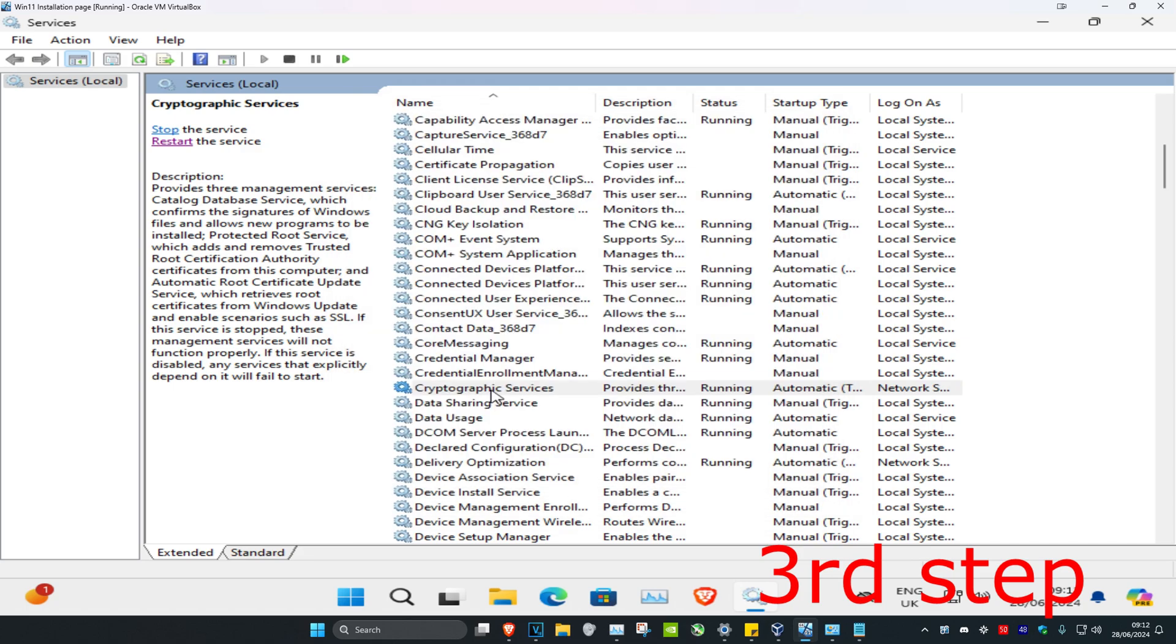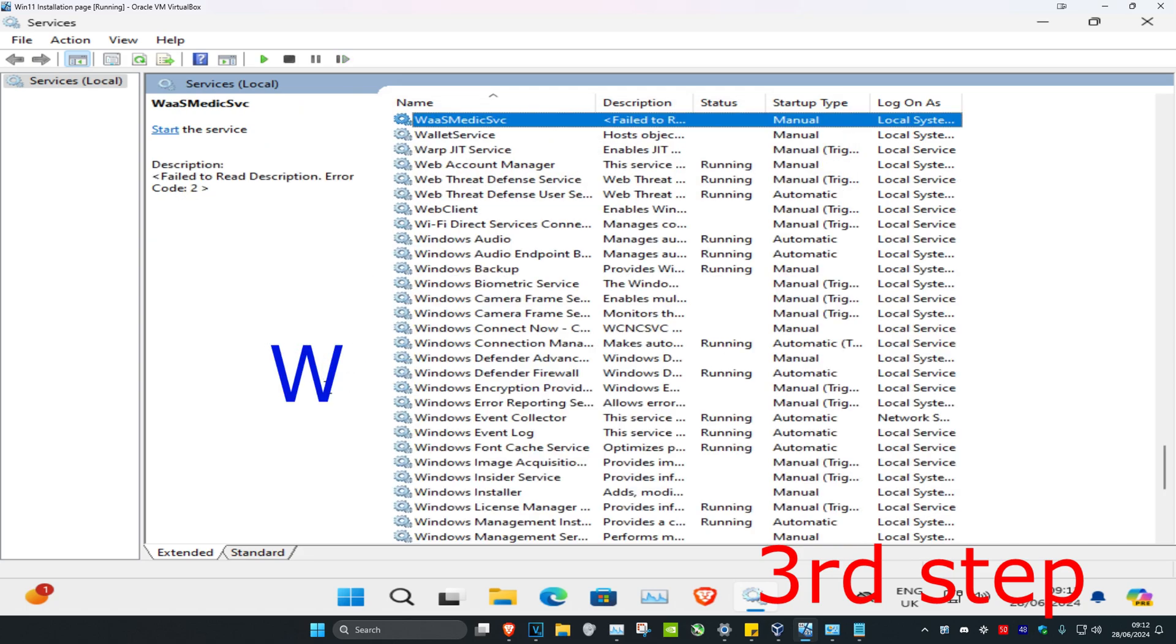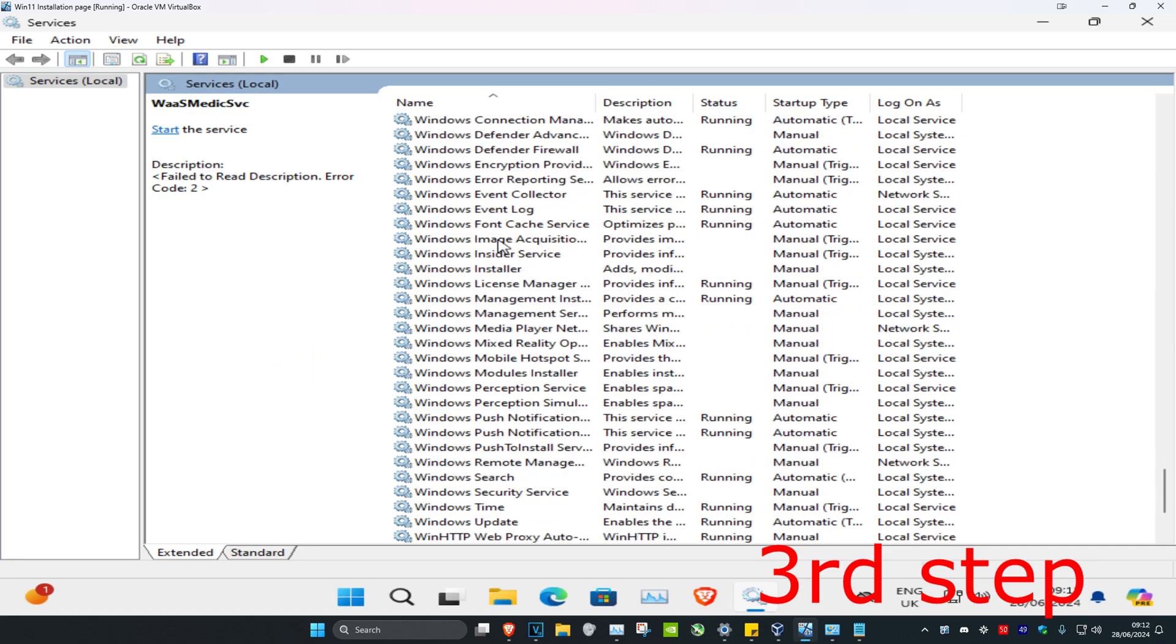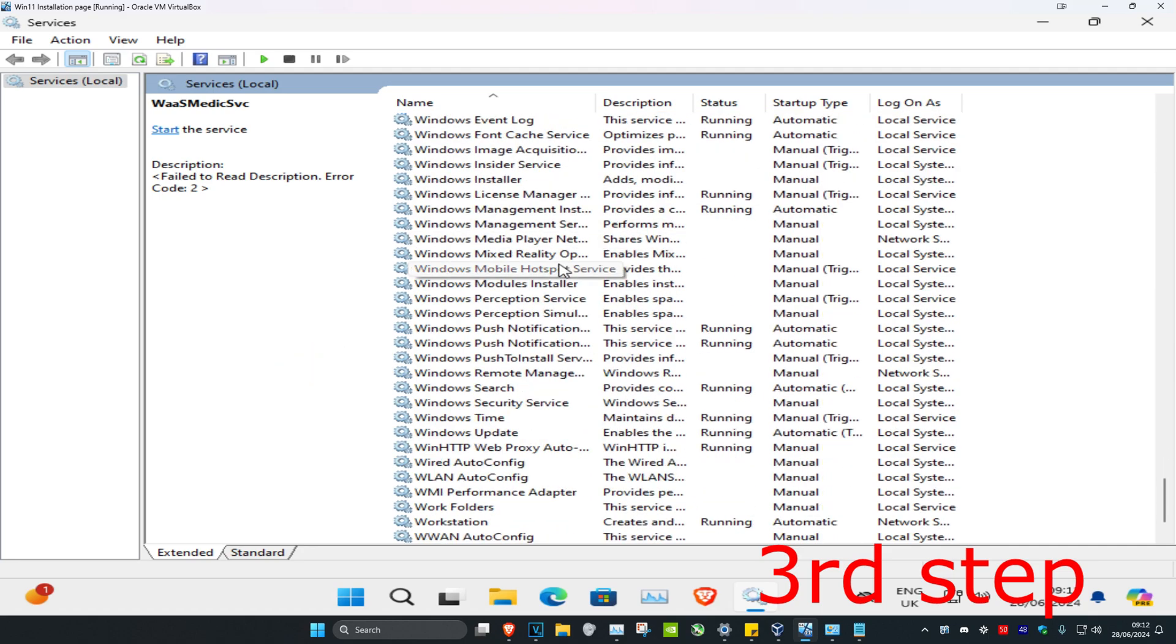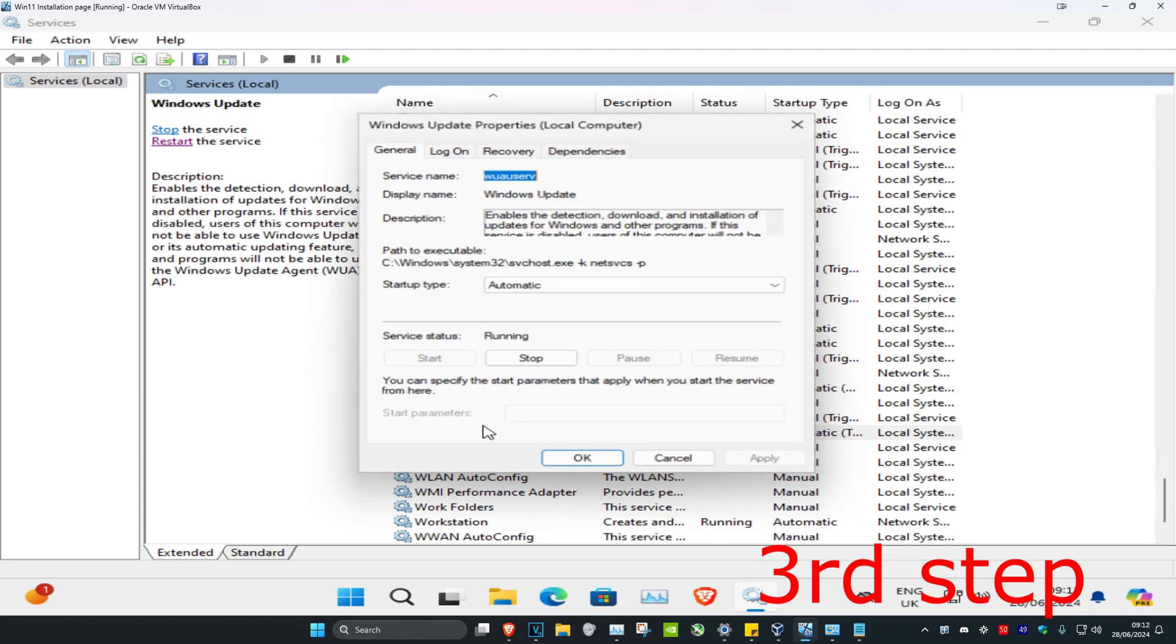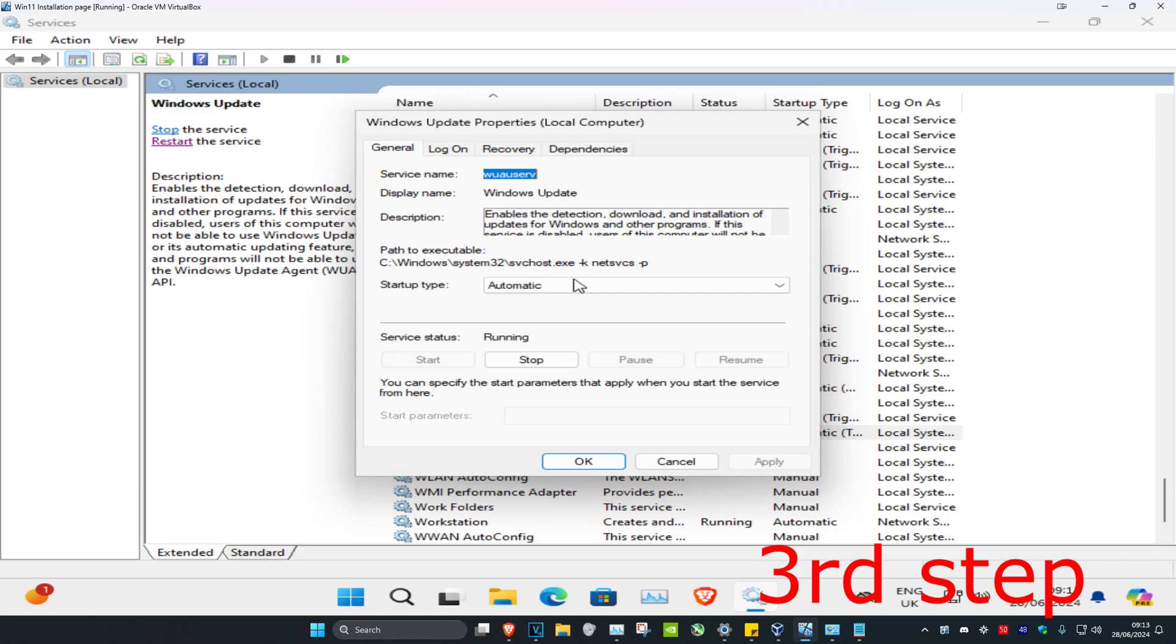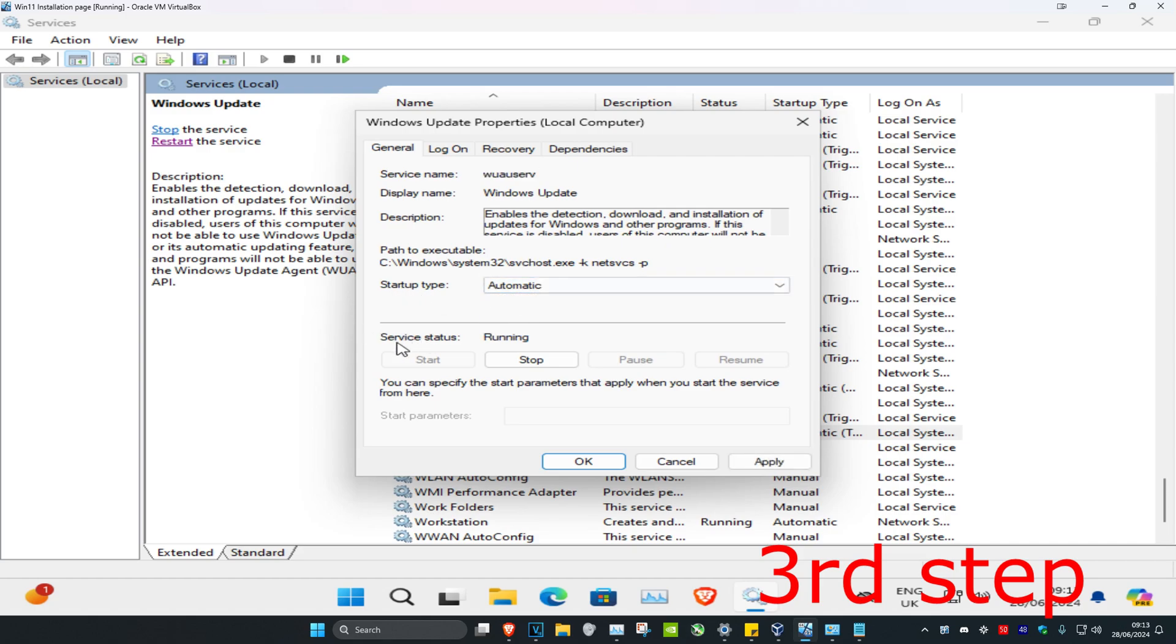Now click on any service again and press W on your keyboard. Scroll down until you find Windows Update. Here it is right here. Double click on it. Make sure that the startup type is on Automatic and that the service is running. Click on Start and then click on OK.